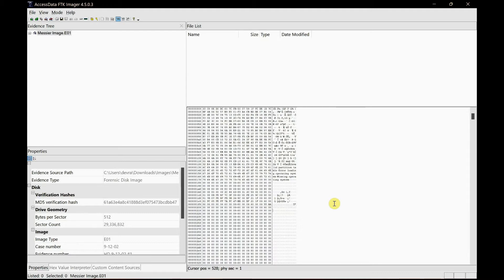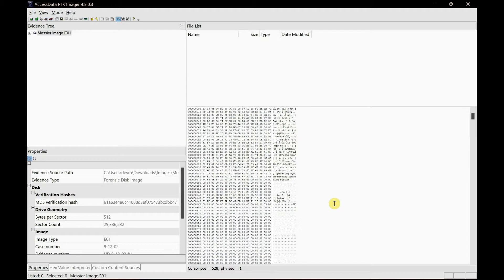Forensic tools such as EnCase, FTK Imager, Autopsy, Helix, and many more forensic tools can identify not only the files that are in the drive, but also identify the space where the data was previously existed and collect the remaining data.